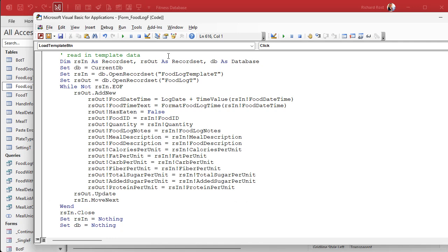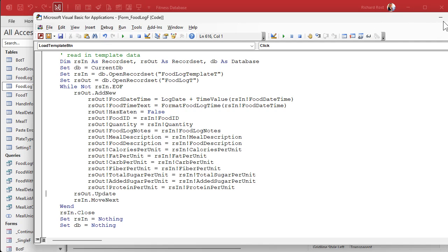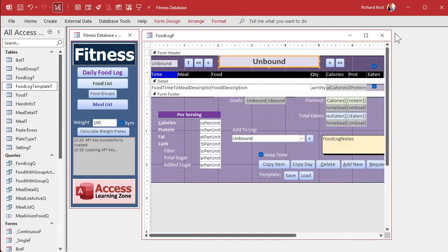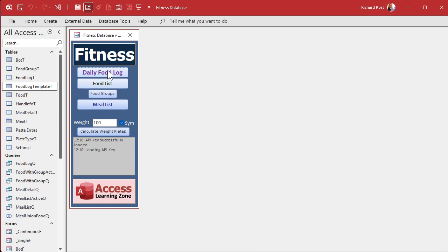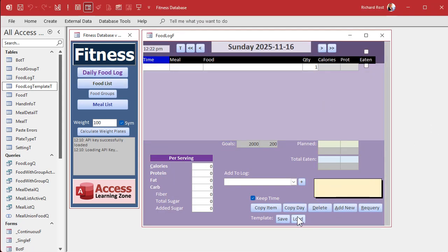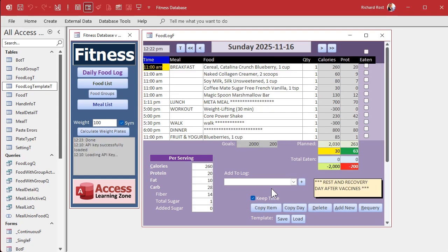Let's save it. Debug, compile — once in a while, yes, I have that on a t-shirt and a mouse pad. Close it and open it and let's give it a test. Let's go to tomorrow, which is blank. I'm going to hit Load. This will delete any food log data. Are you sure? Boom — there it is.